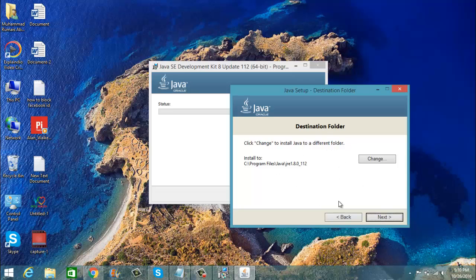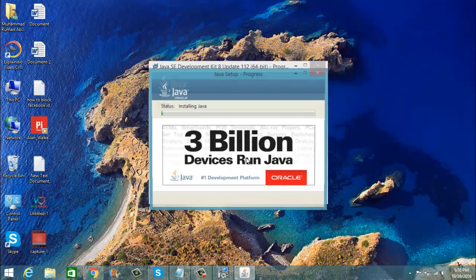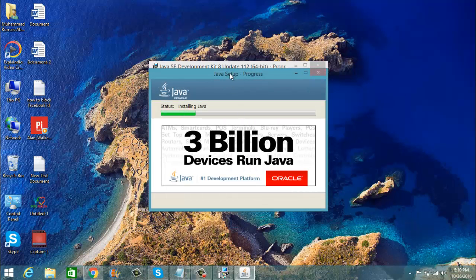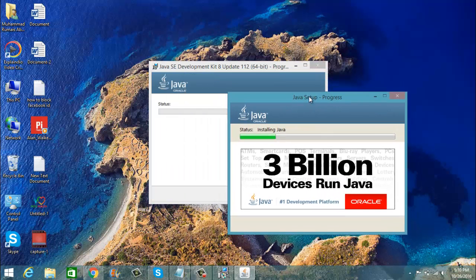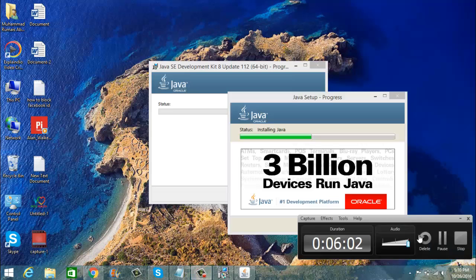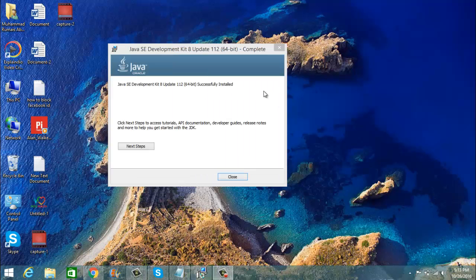After some time it showed a screen like this, so you have to click the Next button and it will install the software again. After waiting for some time the Java setup is now completed and I am going to close it.